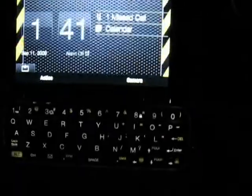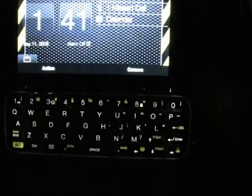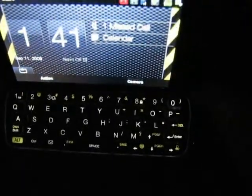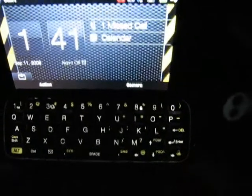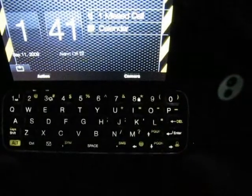The keyboard is opened. Isn't that cool? And there's my keyboard.